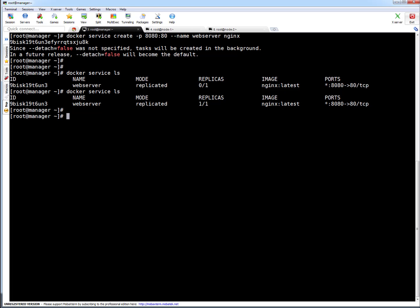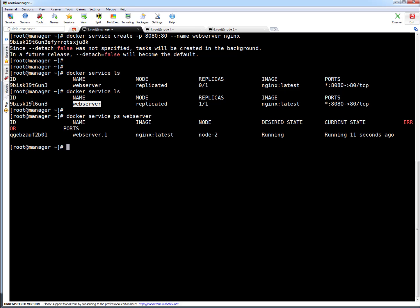Let me show you how we can access this service. Docker makes use of mesh networking, and with that you can access the service from anywhere in the cluster. First, to check where the service is running, run docker service ps and the service name or service ID. You can see the service is running on node 2, with a desired state of running and current state also running — that's why we see 1/1.